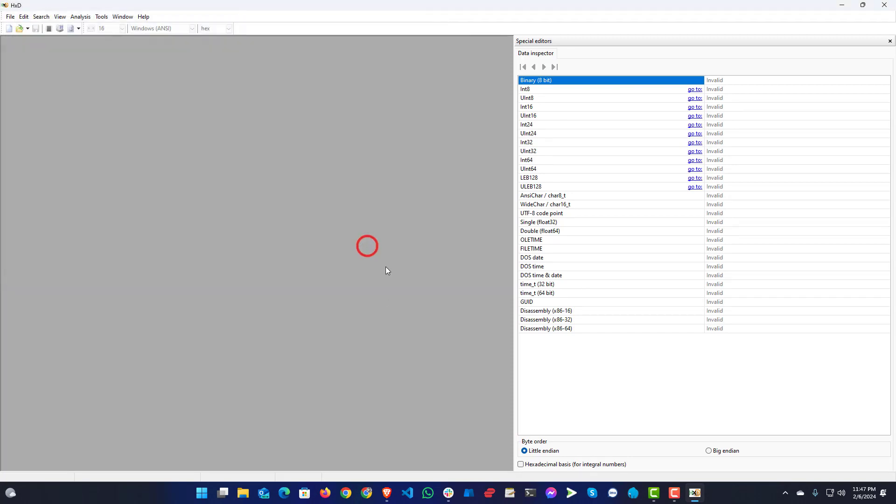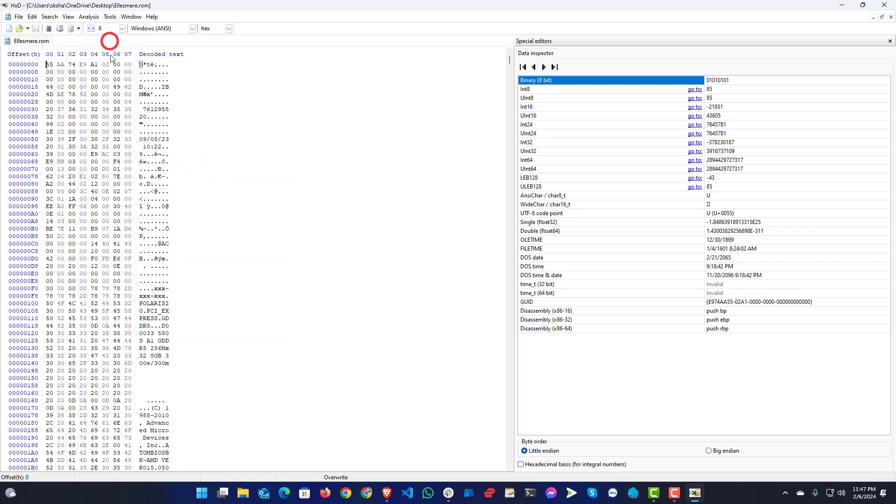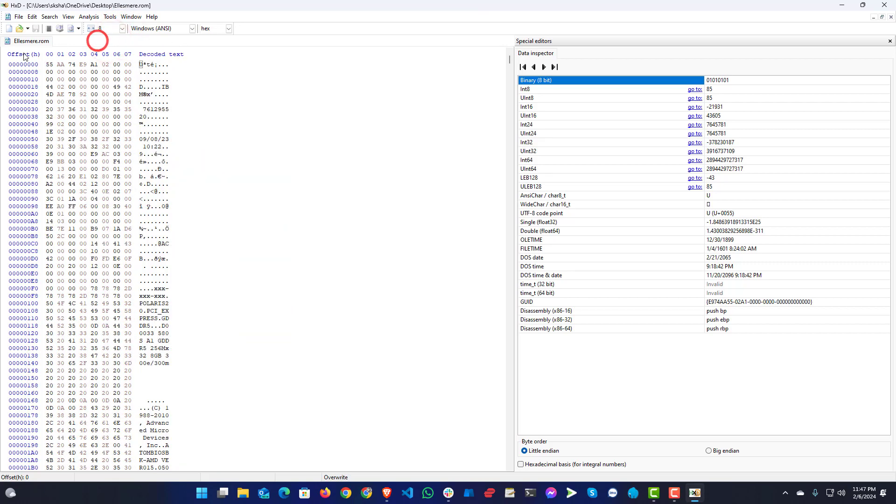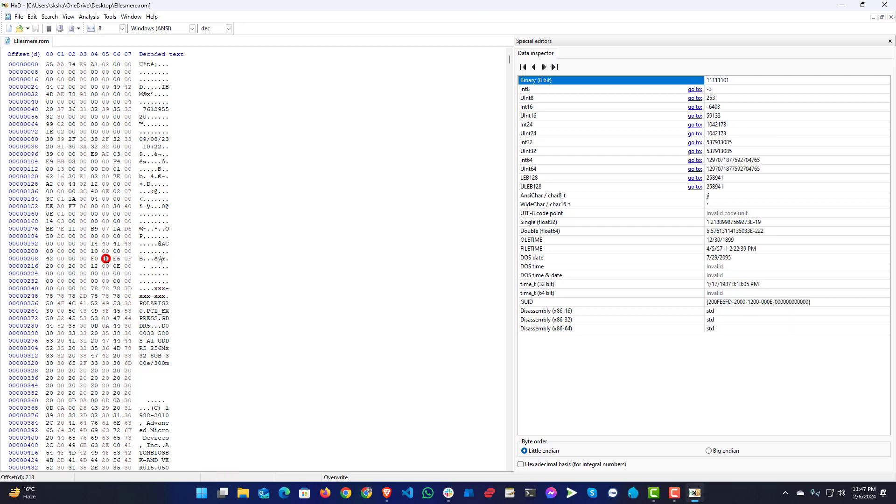You will need to change two parts here. First, you will need to change this 16 to 8. After changing this, change offset to decimal. Then you will find on 208 this line here. You can see it's showing F0 FD E6 0F. You just need to change this F to 70.